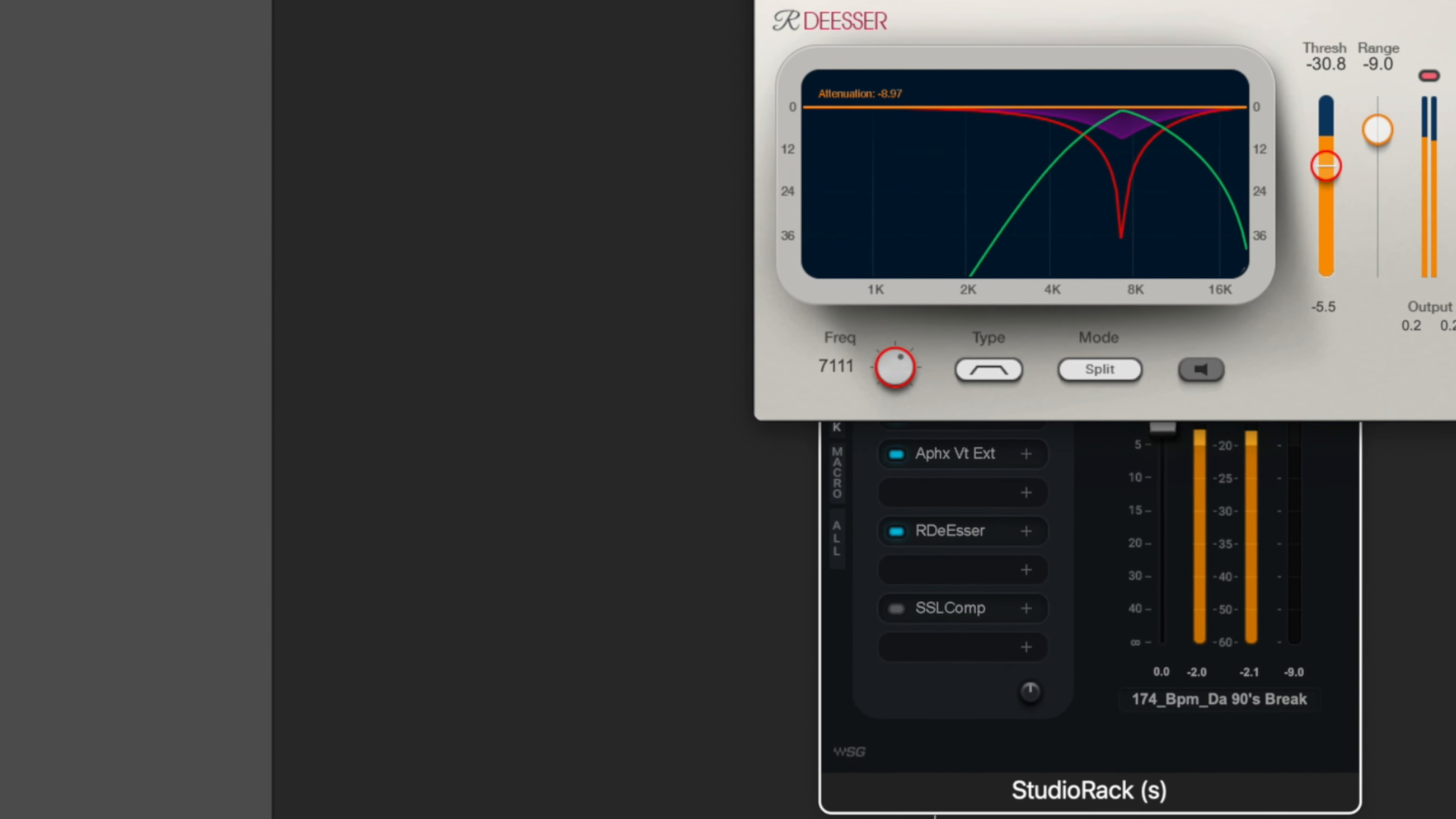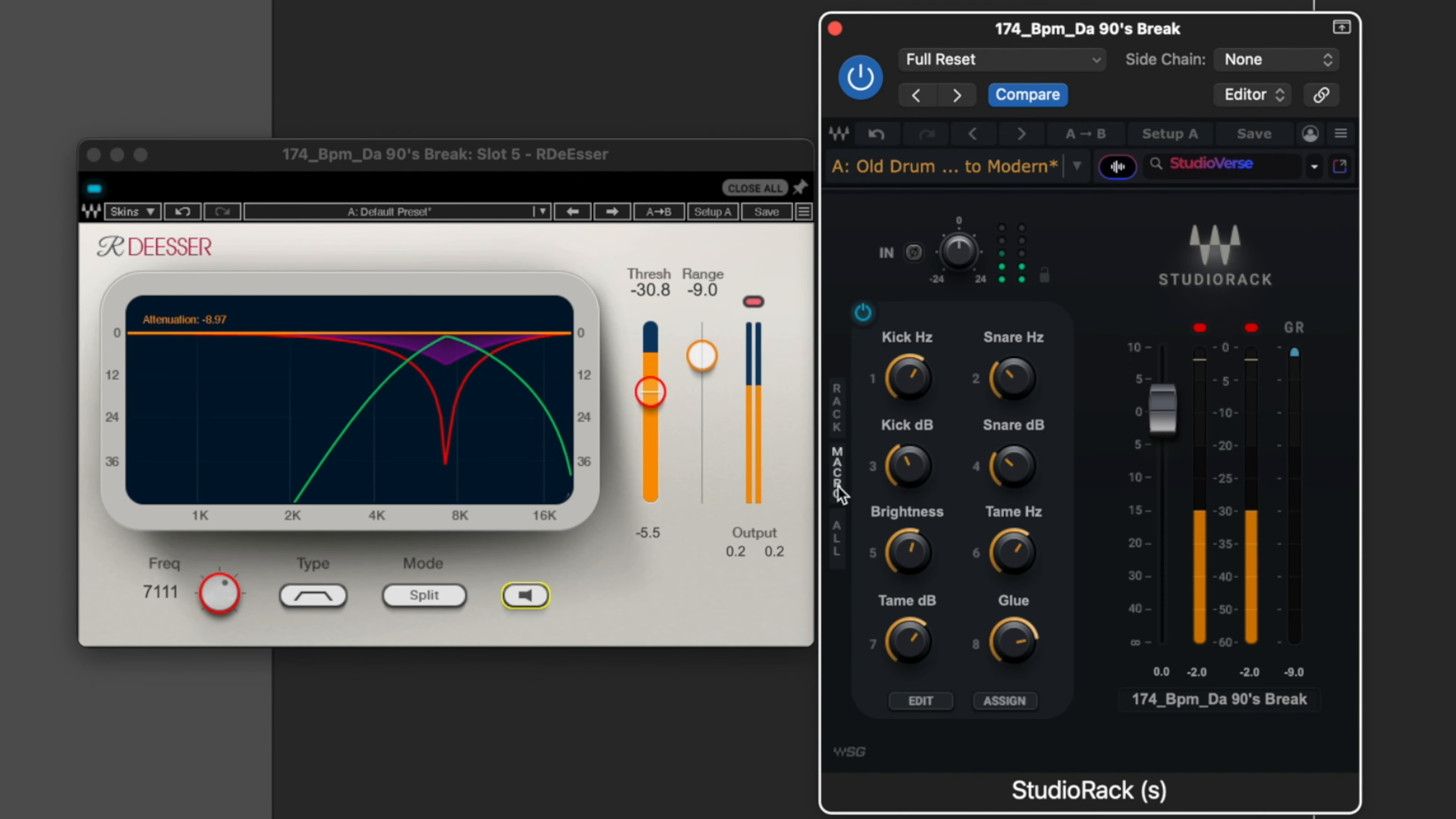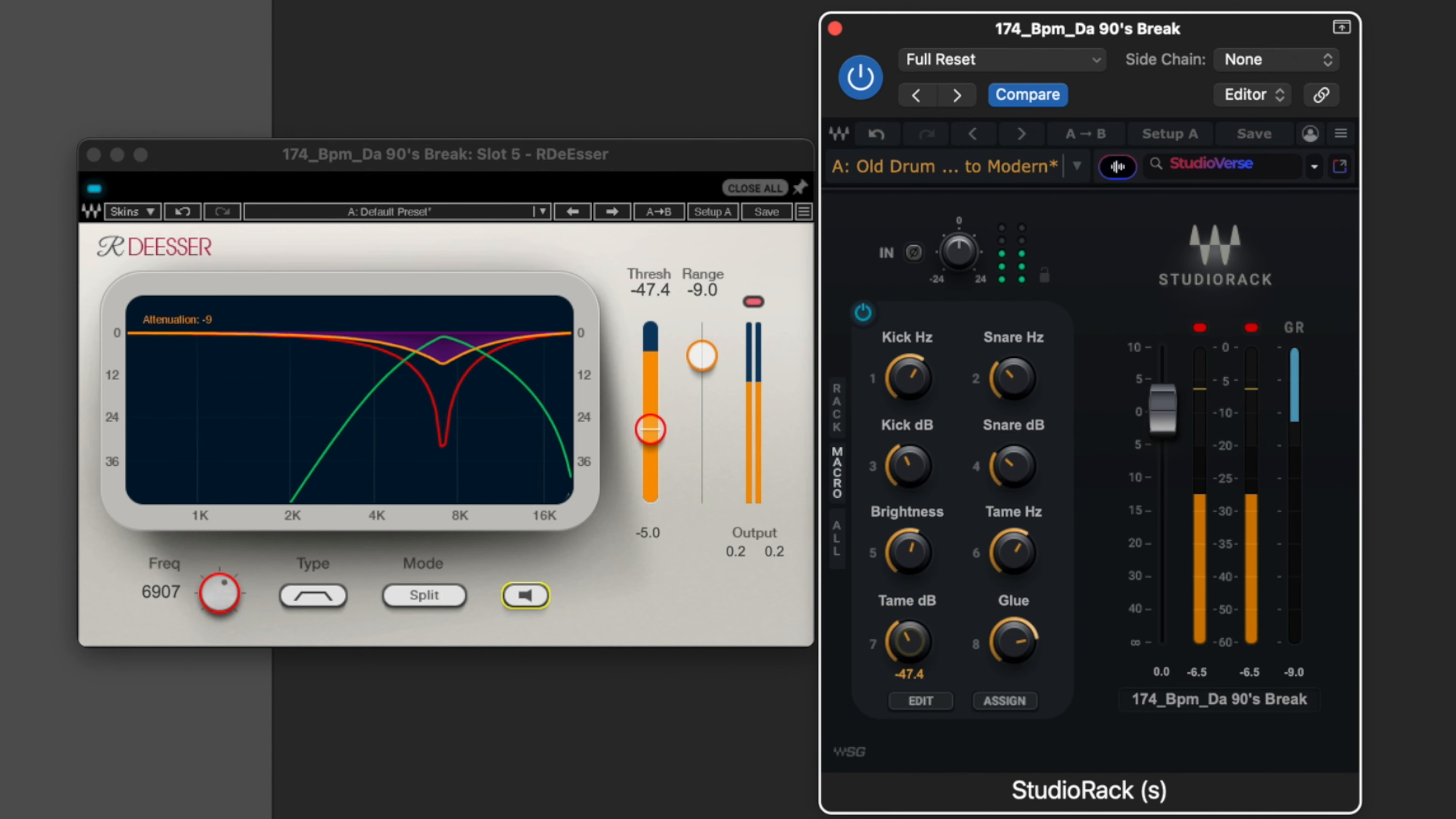Tame is the de-esser and we can open up the de-esser here. And what this is doing is basically taking a frequency and just suppressing it a little bit wherever you might find it's a little bit too harsh. You can open up the plugin and hear just what it's doing. Then we can still just dial it in with the macros. We can choose the frequency, and then the DB, just simply how harsh it's going to be tamed.